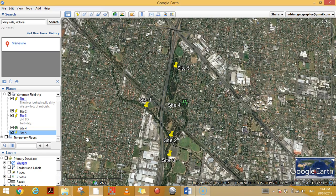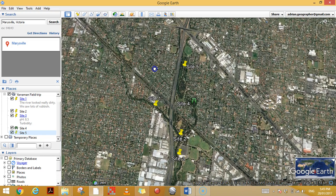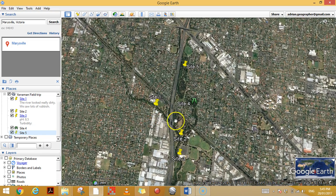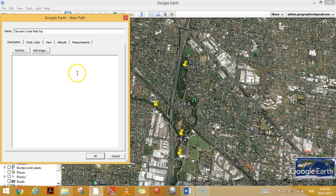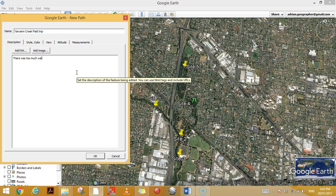G'day, in this video I'm going to show you how to add paths and explain why they're important. We're looking at a photo of Yarraman and the different sites from a field trip I went on recently. If I go up here to 'Add Path', let's name this path 'Yarraman Creek Field Trip'. Description: something my students might say — there was too much walking.